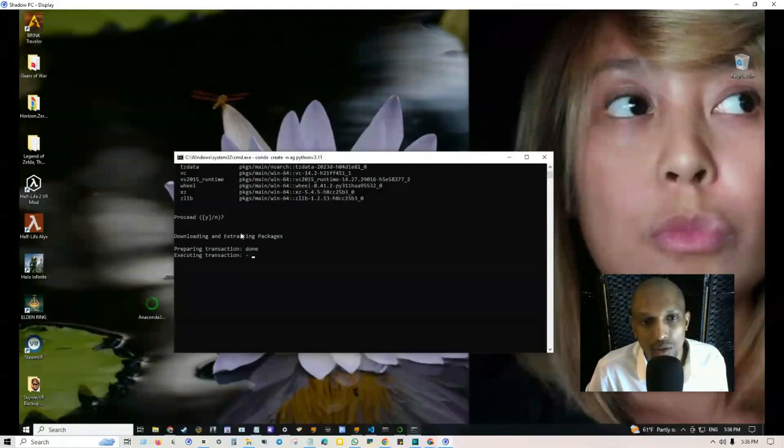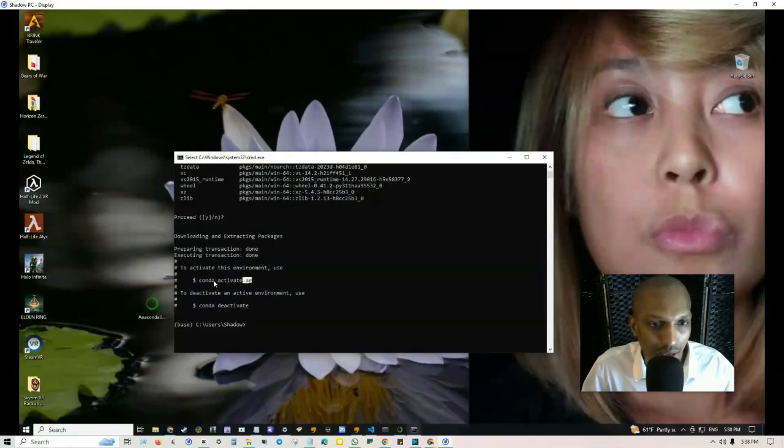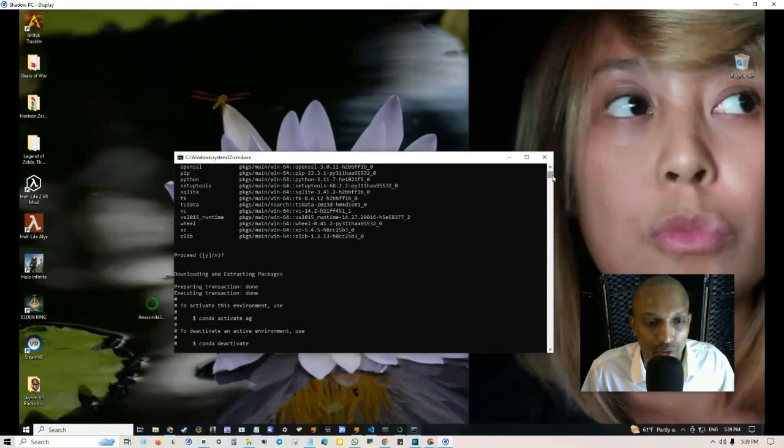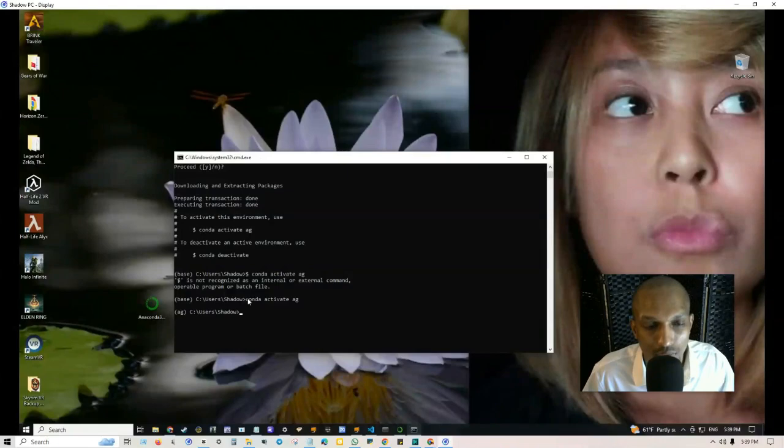Once that's finished, to activate the environment we basically just copy and paste this. I'm going to highlight this, now make sure you just only get this part and not the dollar sign because if you do it's going to tell you that it doesn't recognize that variable. You'll know if it's activated if you see ag AutoGen in parentheses like so.